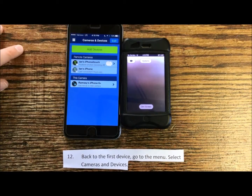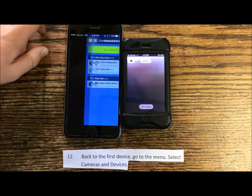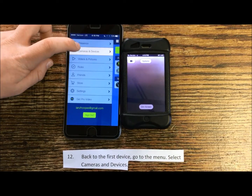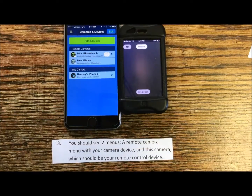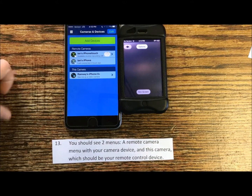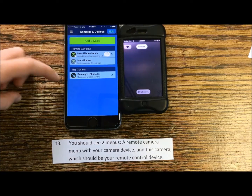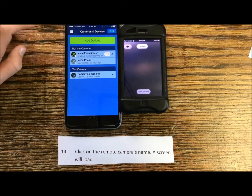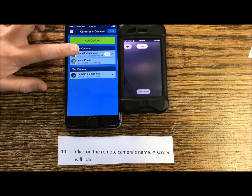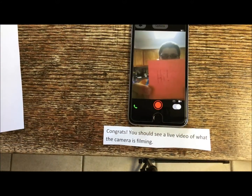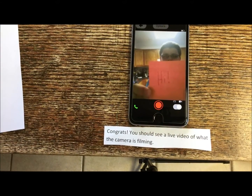Back to the first device. Go to the menu and select Cameras and Devices. You should see two menus: a Remote Camera menu with your camera device, and a This Camera menu, which should be your remote control device. Click on the remote camera's name. A screen will load. Congrats — you should see a live video of what the camera is filming.